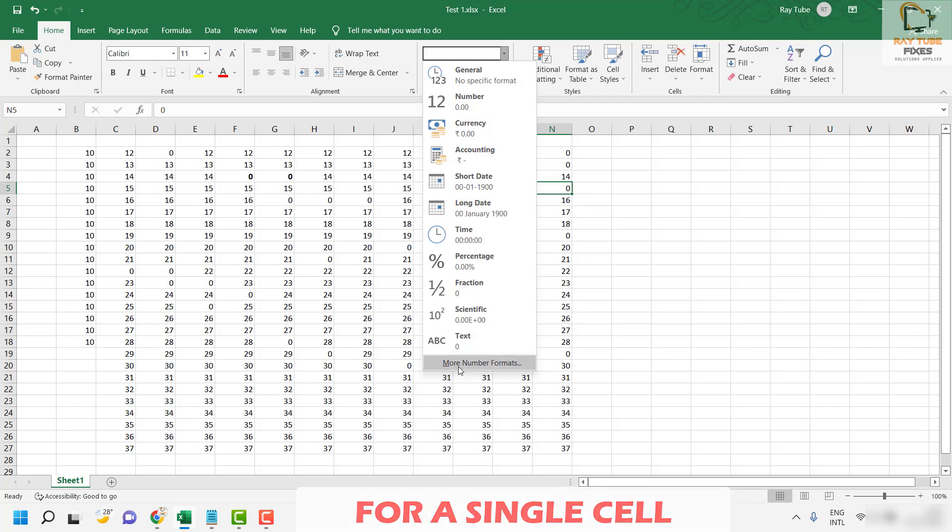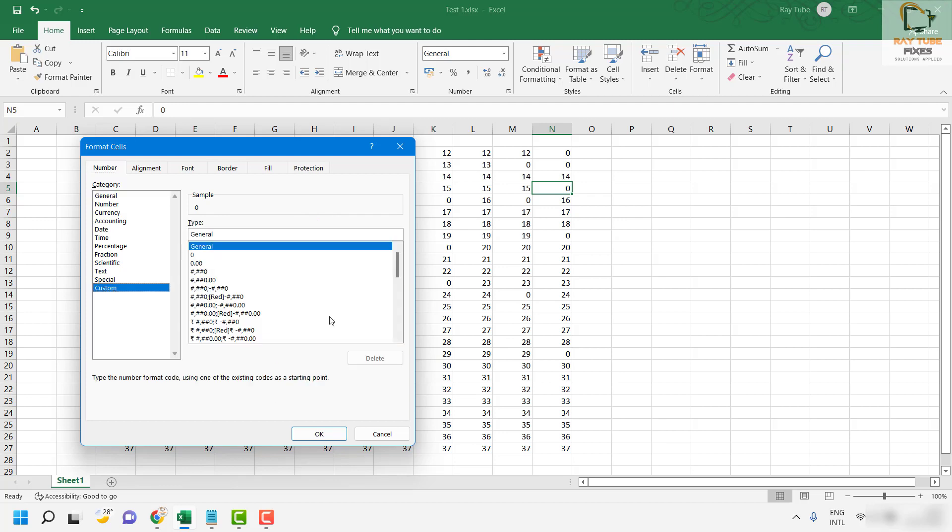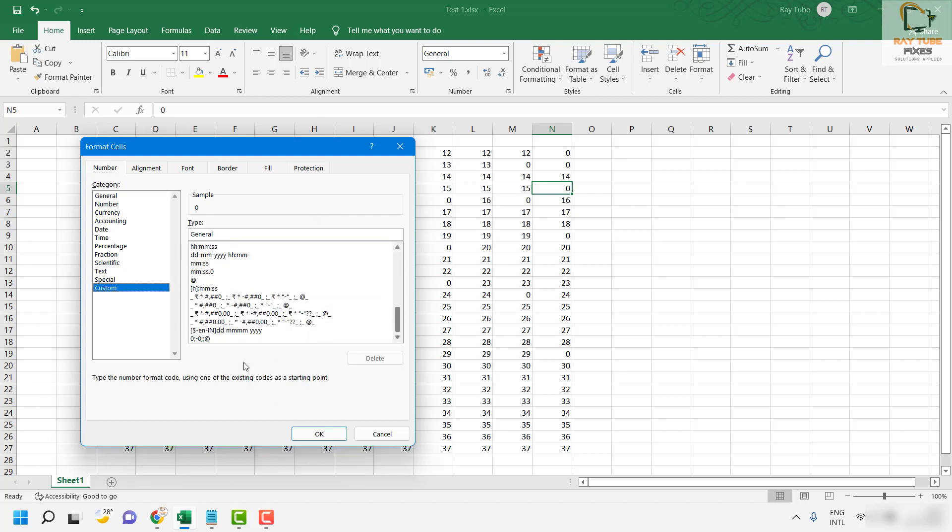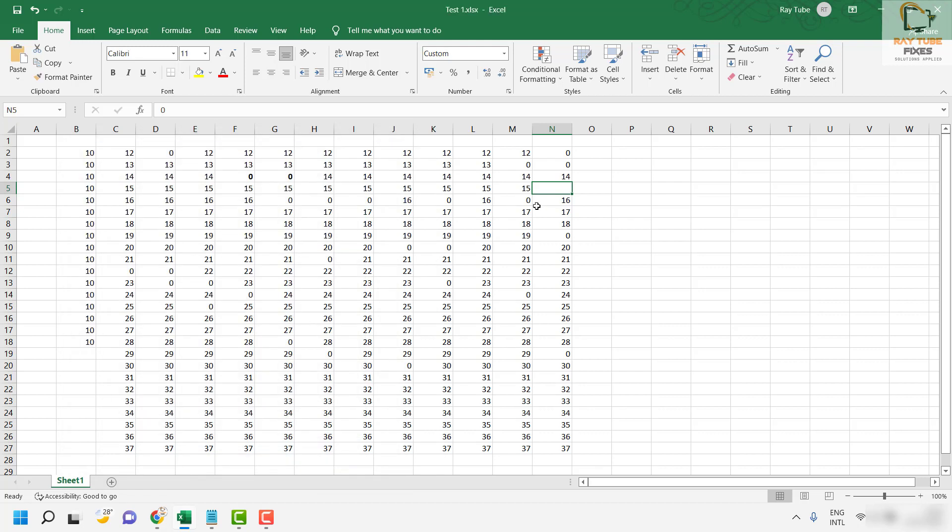Click on more number formats, under this section you will have to click on Custom and you will have to locate the value which says 0:0:@. In case if you don't find it you can go ahead and type it here. I will also put this command in the video description. Click OK and that will turn it into an empty cell.